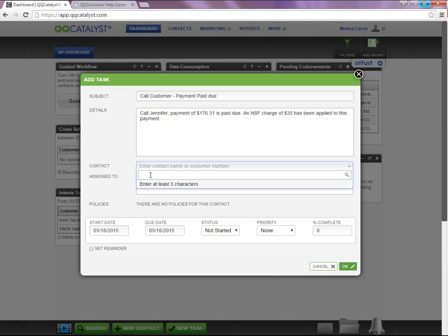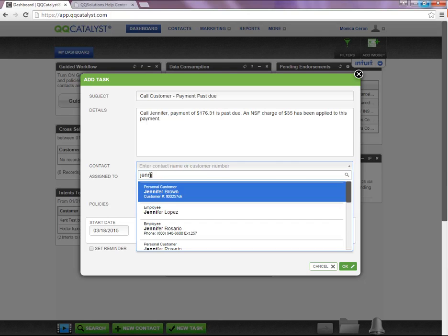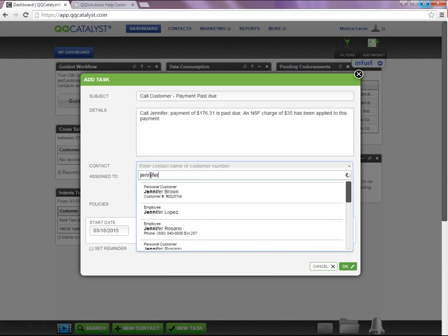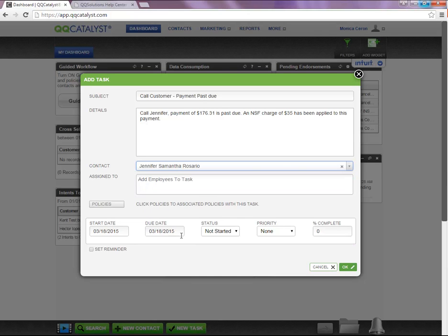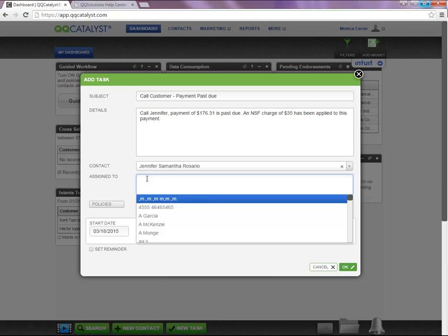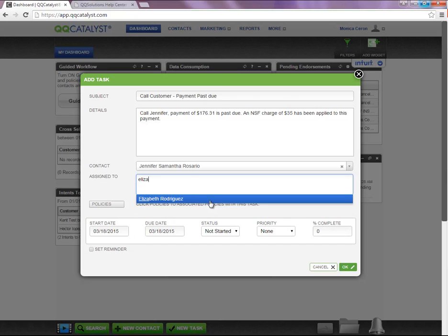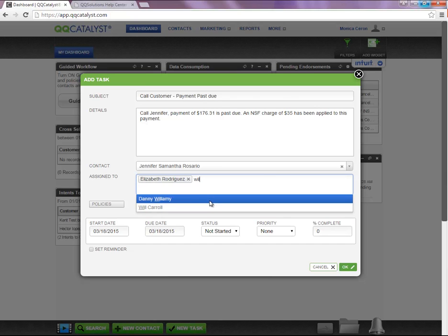You also have the ability to associate this task with a contact. You can assign this task to one employee or multiple employees.